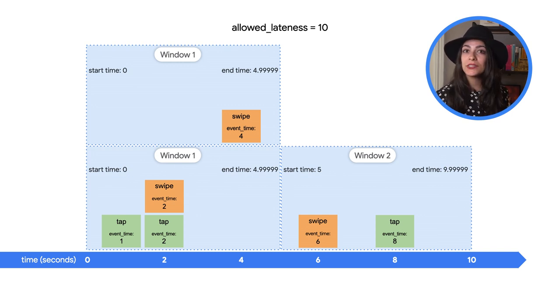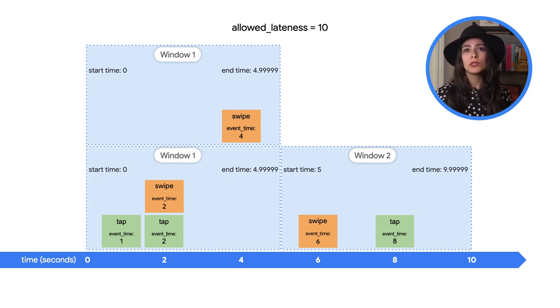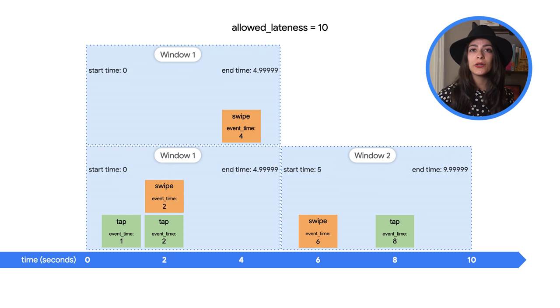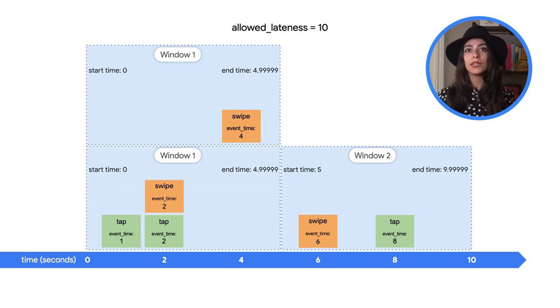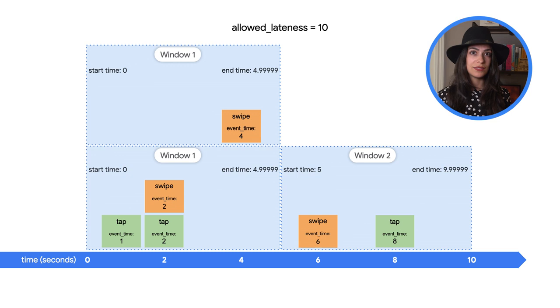That's because they're actually the same window but two different window panes, which is what we call it when a single window aggregation is output as two separate elements for downstream processing.